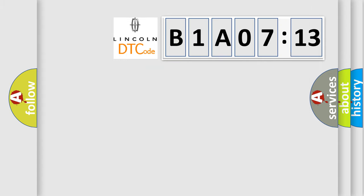So, what does the diagnostic trouble code B1A0713 interpret specifically for Lincoln car manufacturers?